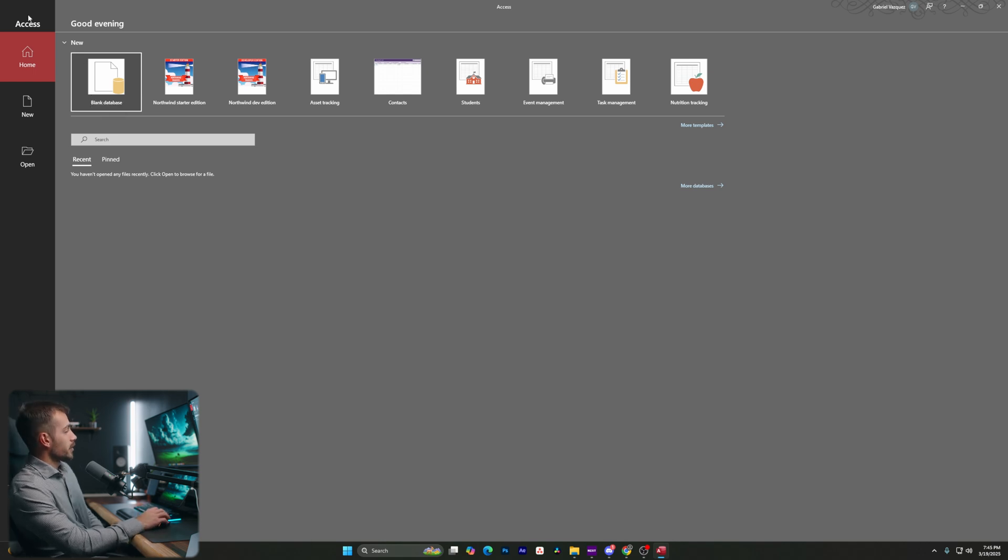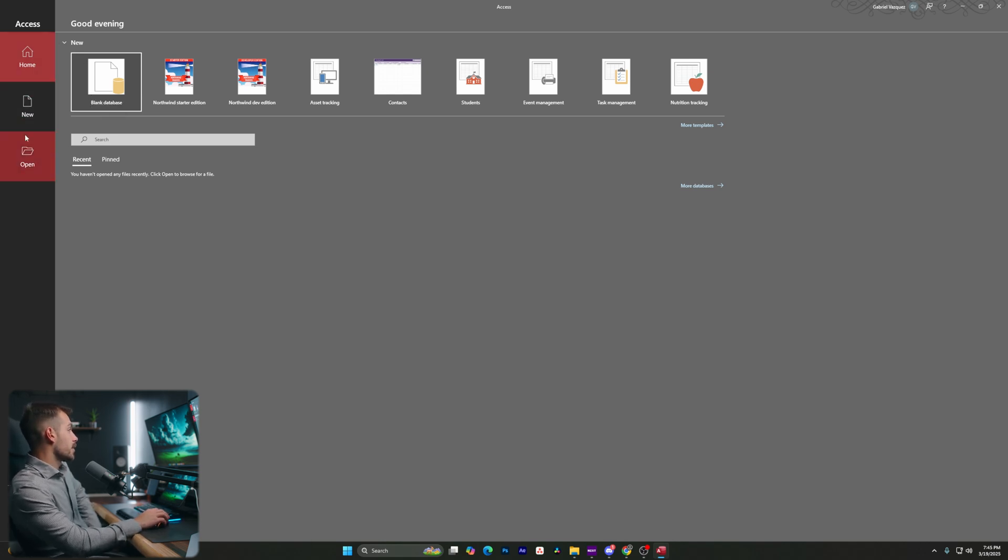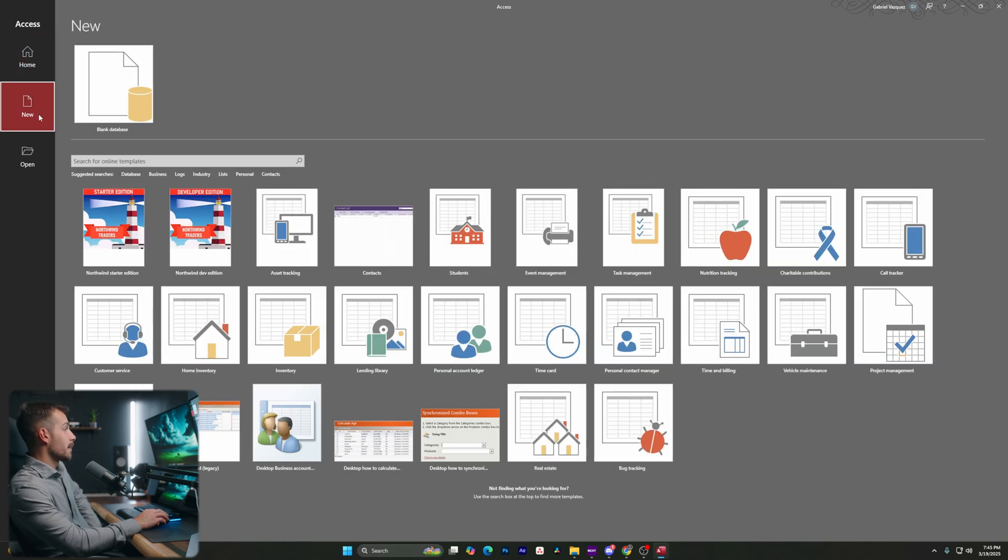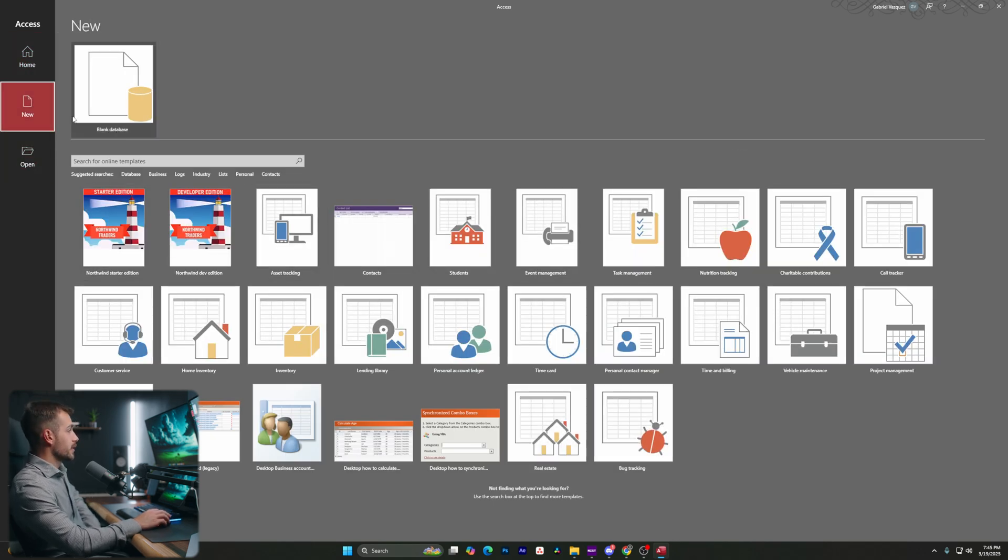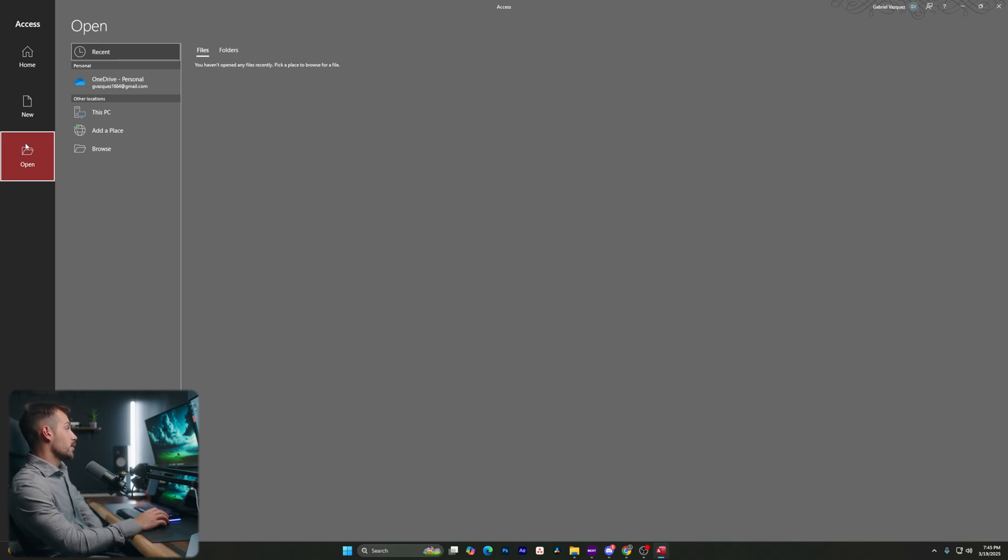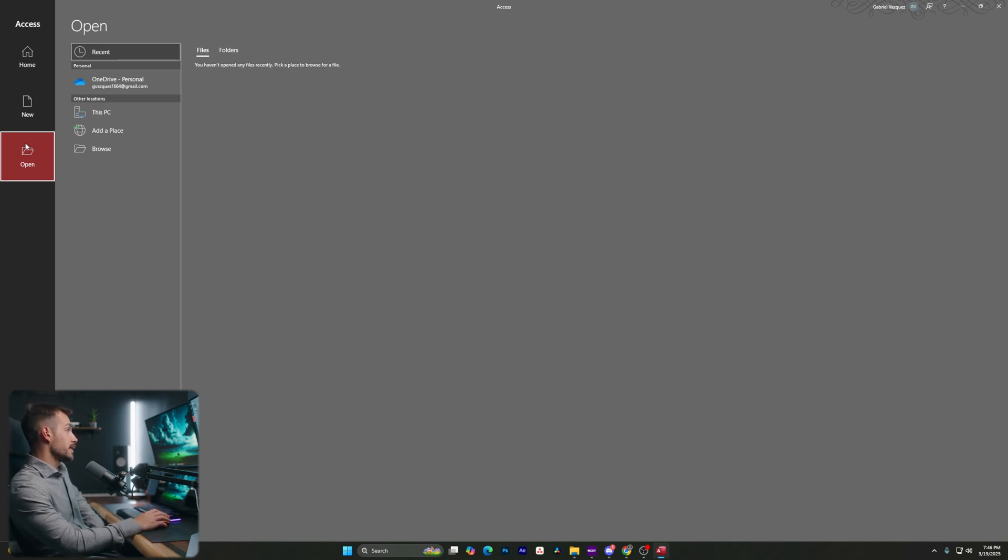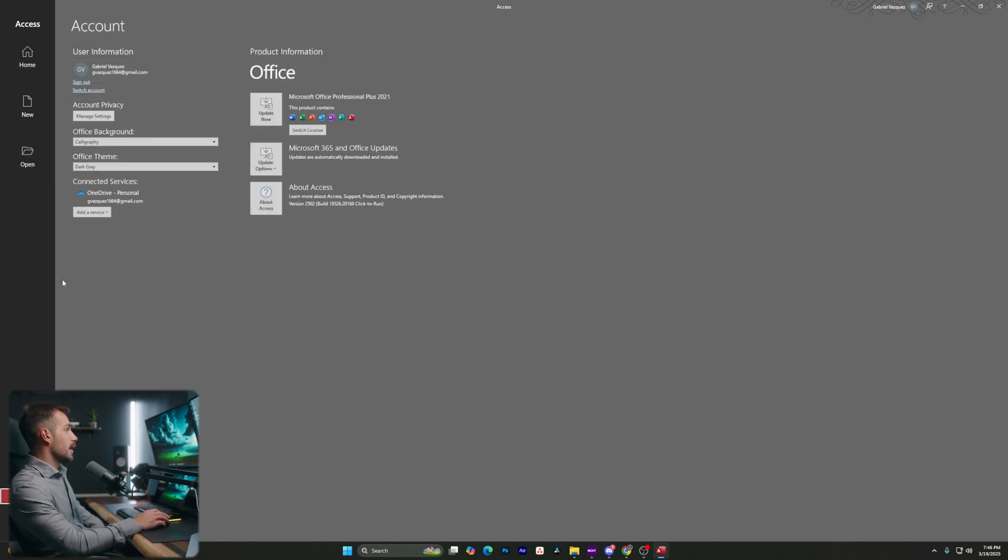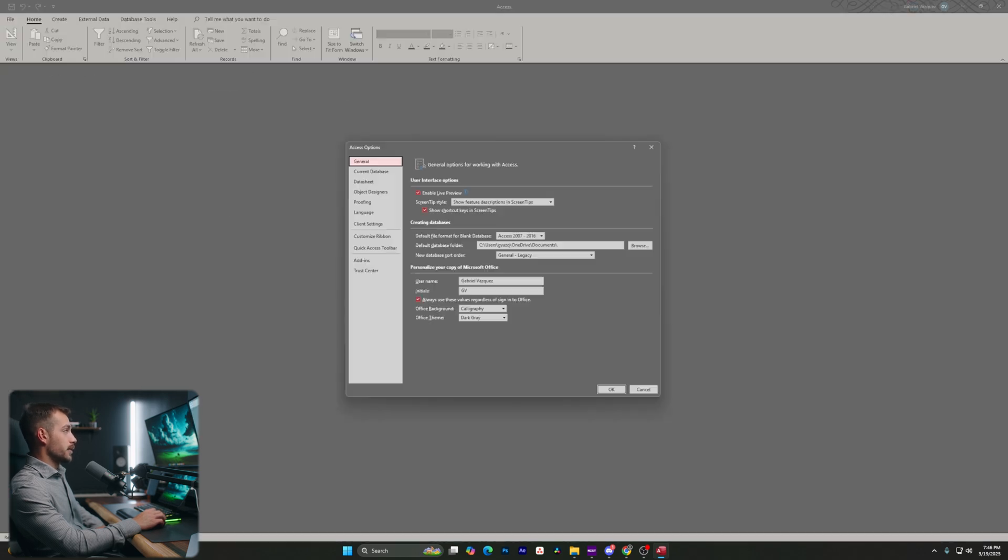In terms of some basic navigating here, we have some panes off to the left. We have a home tab, we have a new tab, this is going to give us access to more templates. We also have open. So if we're working on recently accessed databases, or if we want to select a file from our PC or from OneDrive, we can open it directly from here. And then in addition to that, we have account. This is going to give us account options. We also have feedback and we have options, which is our settings.